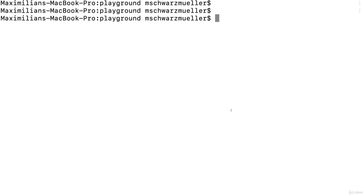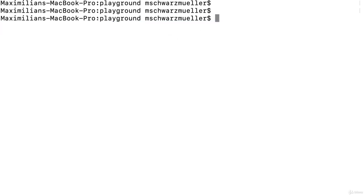Let's dive into Flutter and create a brand new project. Open up your terminal or command prompt — the default macOS terminal or Windows command prompt — and use the cd command to navigate into the path where you want to create that new project. Here I navigated into a playground folder, for example.